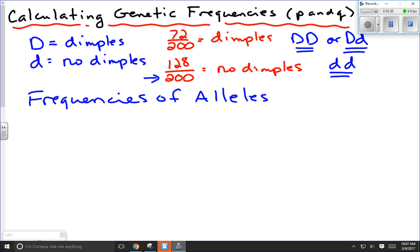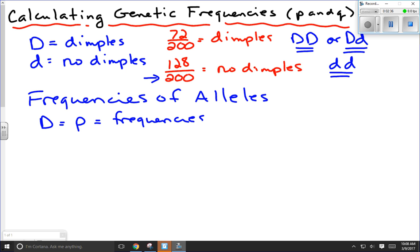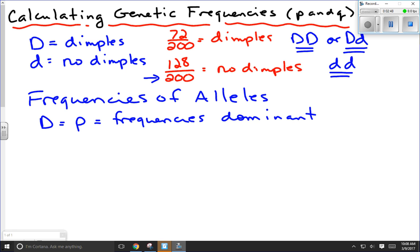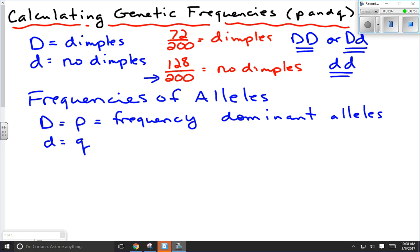We're going to assign big D the letter P — P is going to be equal to the frequency, or think of it as the percentage of all the dominant alleles out there. So P is the frequency of dominant alleles. The difference between frequency and percentage is that frequency is a decimal while percentage is a whole number — so 0.5 would be 50%. Little d we're going to call Q, and Q is equal to the frequency of recessive alleles.